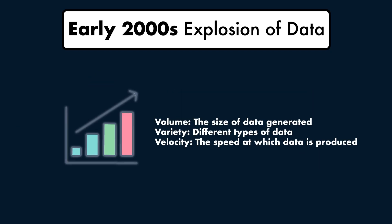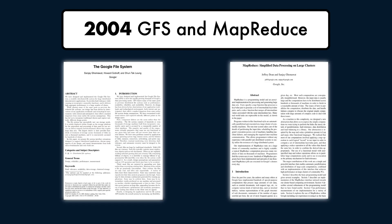In the early 2000s, companies like Google and Yahoo were generating vast amounts of data. Traditional databases struggled to handle this surge in volume, velocity and variety of data. This led to the need for distributed processing, spreading data across multiple machines to process it in parallel.